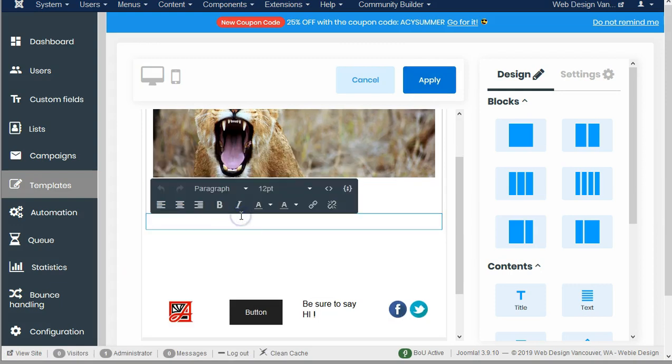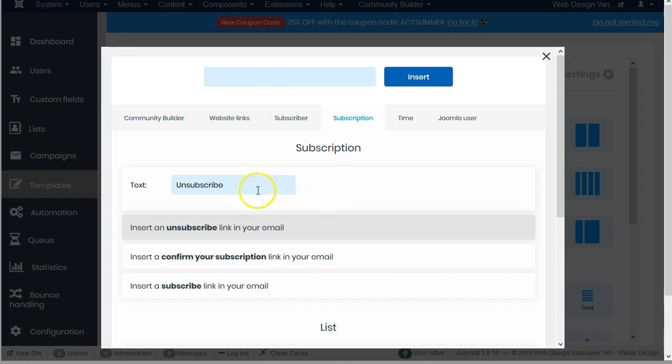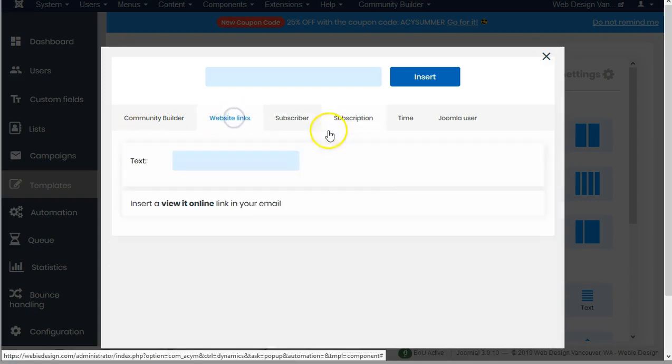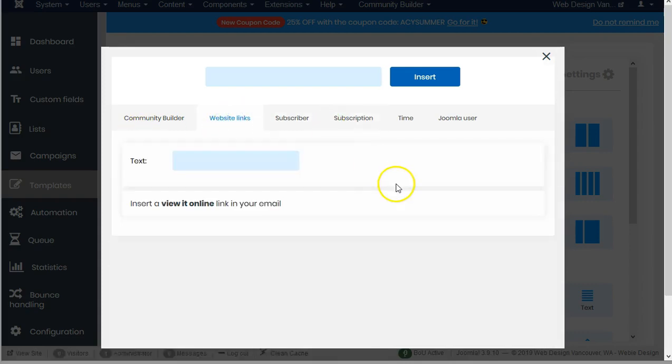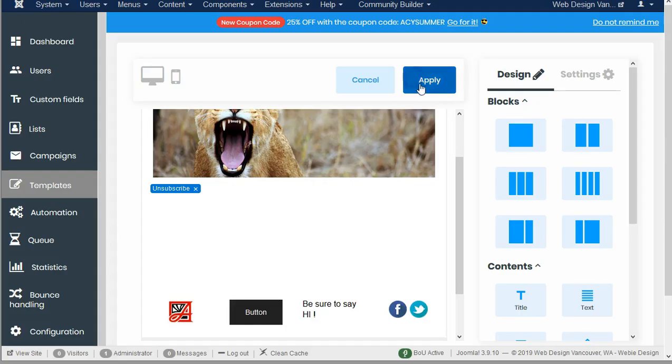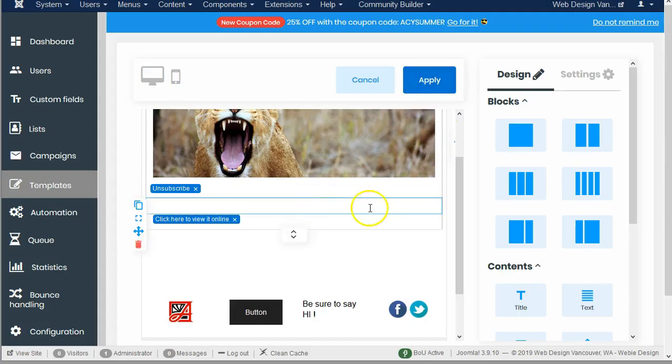Now I want to go ahead and add that view online link. Let's go to the website links, insert a view online, and insert. There it is.